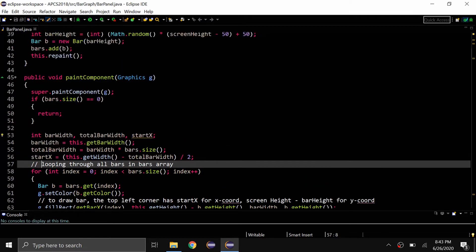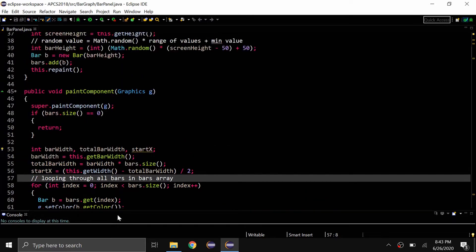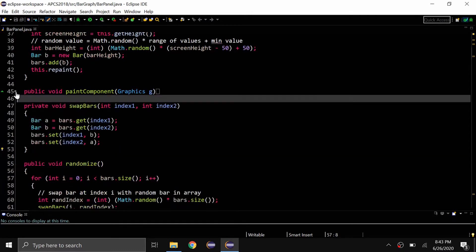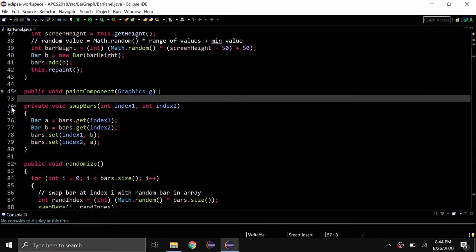Another thing that I really like, especially when a class is really long and there's a lot of methods, is using this little button right here to minimize. So say I want to minimize this, the paint component is now minimized.